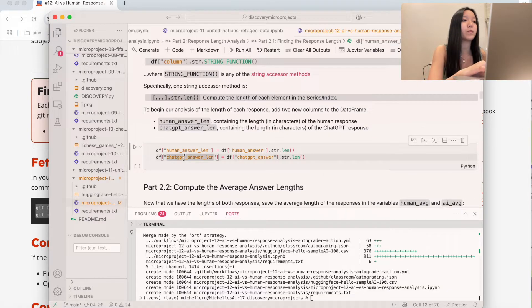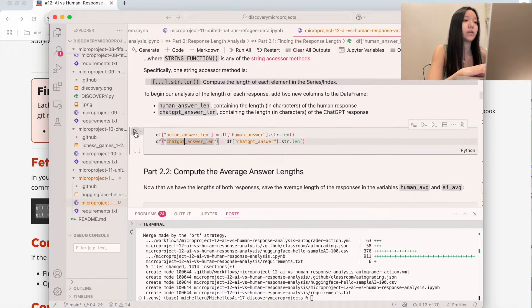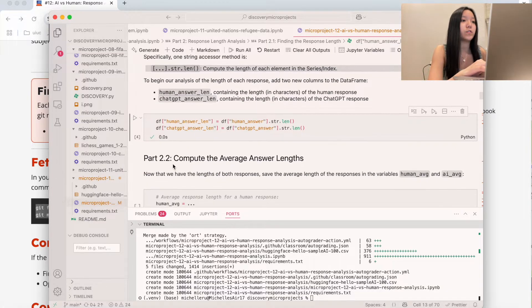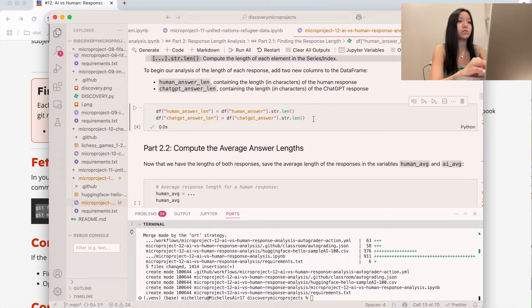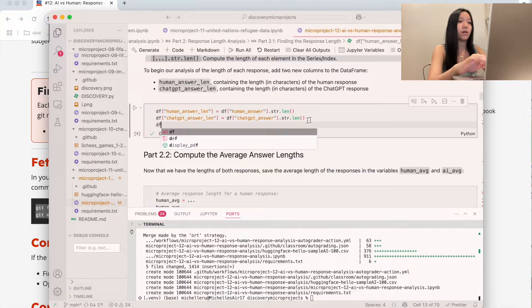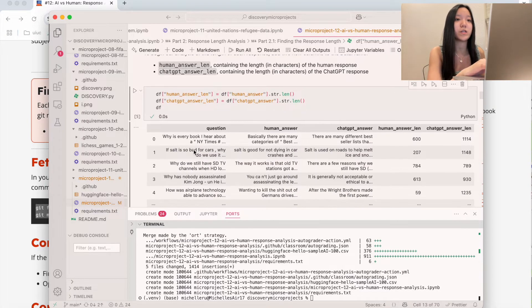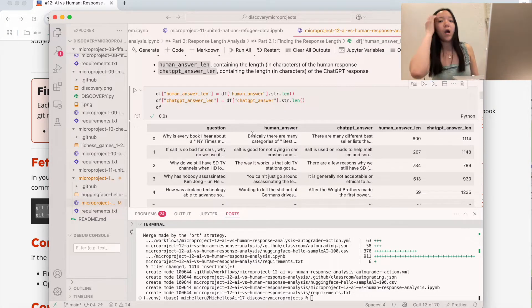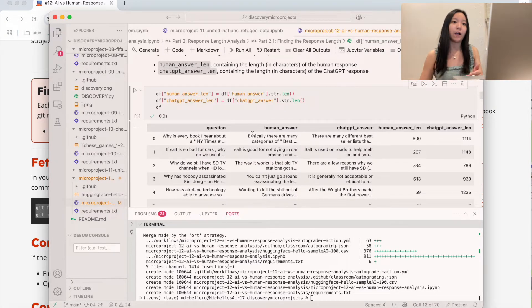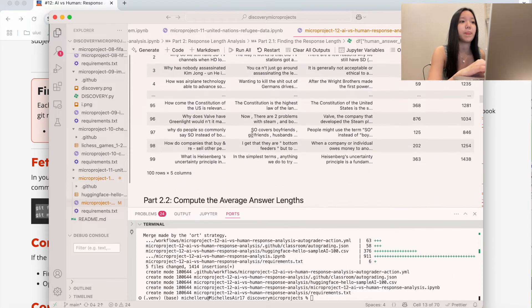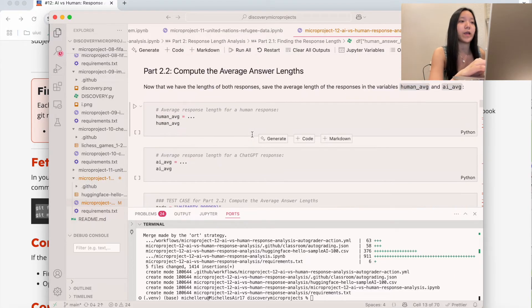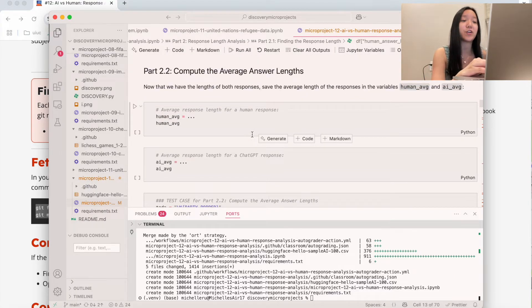When we run this quickly, we should be able to visualize our DataFrames. As you can see now, we have the two lengths. Now we're going to move on to part 2.2, which is computing the average answer lengths.